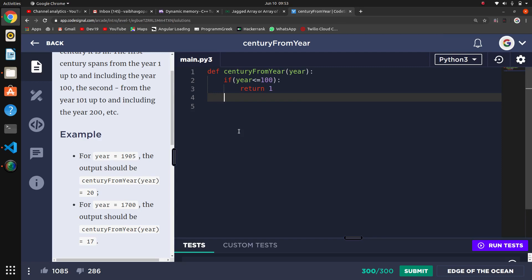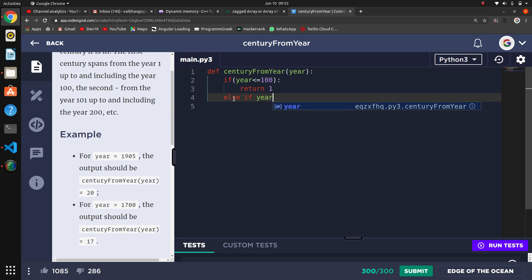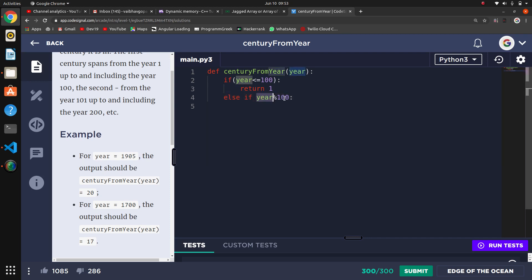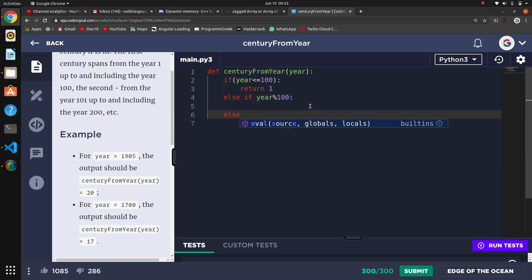Now we have a condition where we will check if it is completely divisible by 100. Let's write elif. If year modulo 100 - if it is completely divisible by 100, then it will be false. What will happen if it is completely divisible?